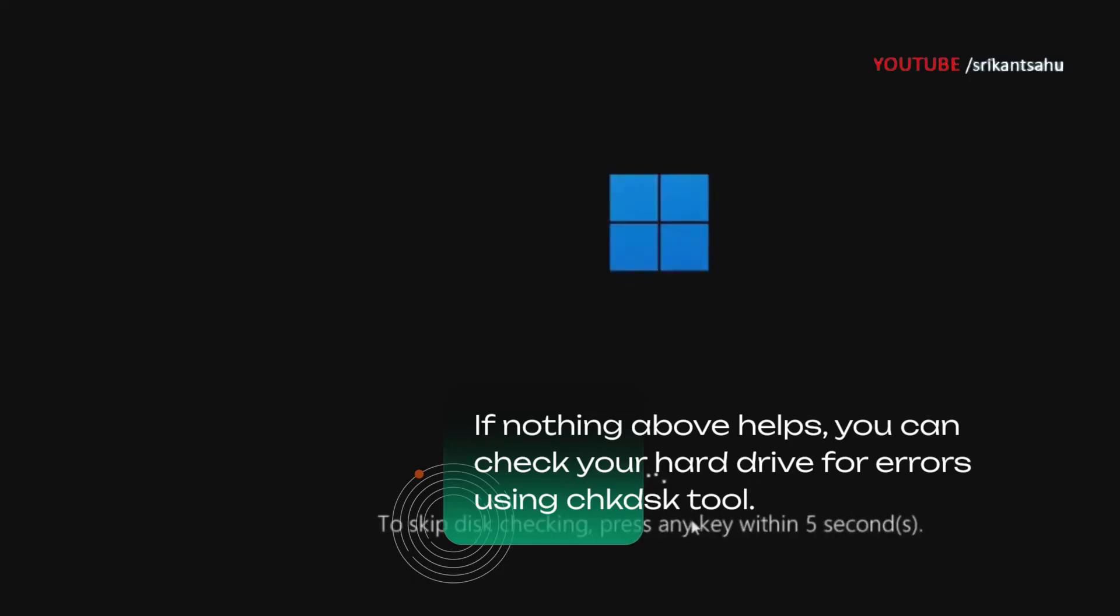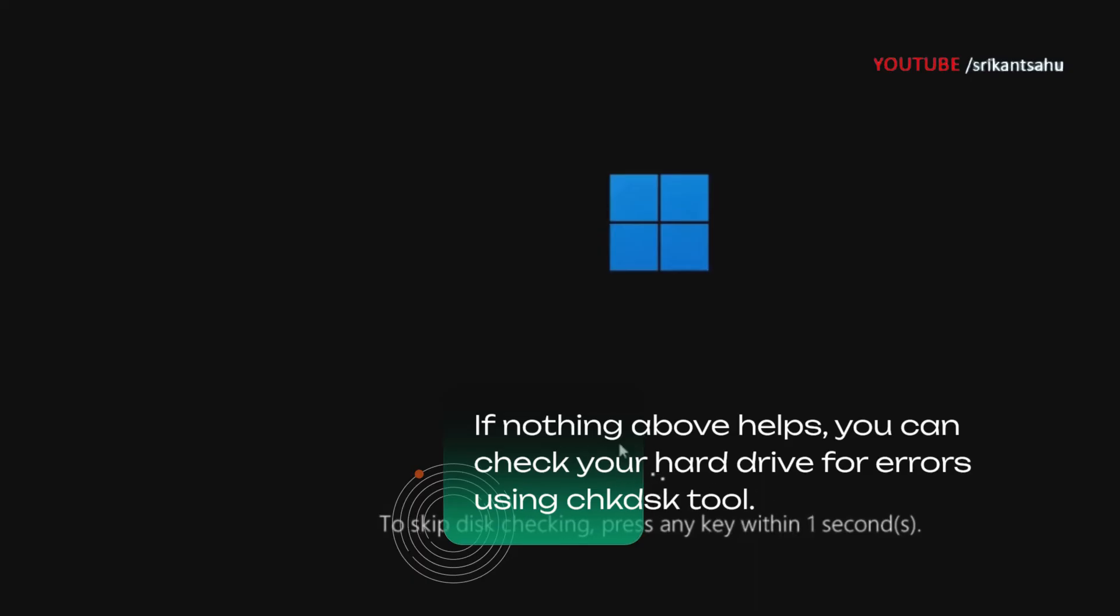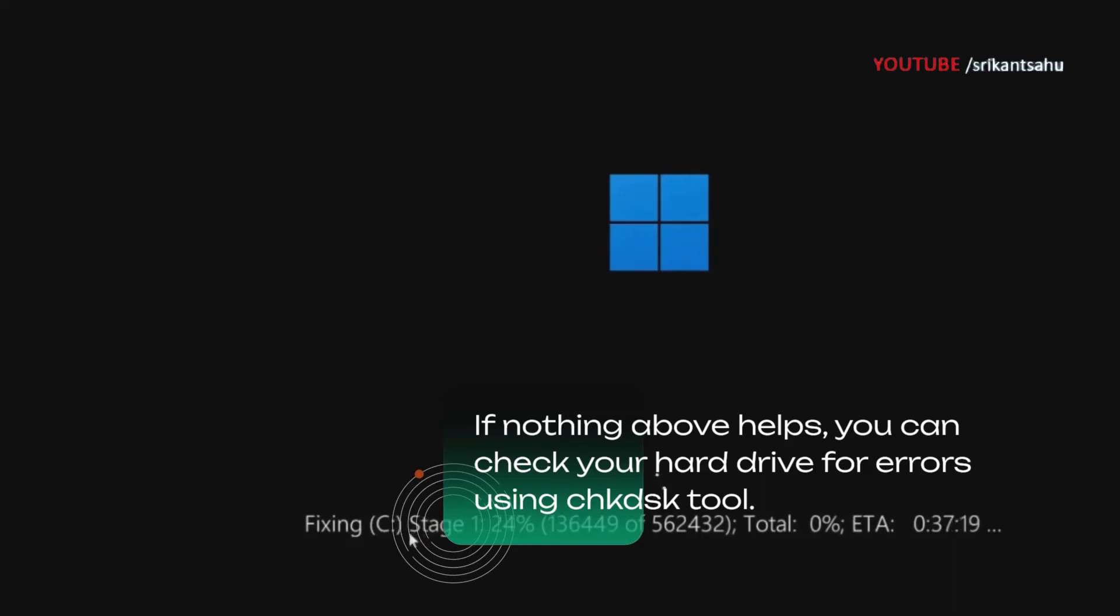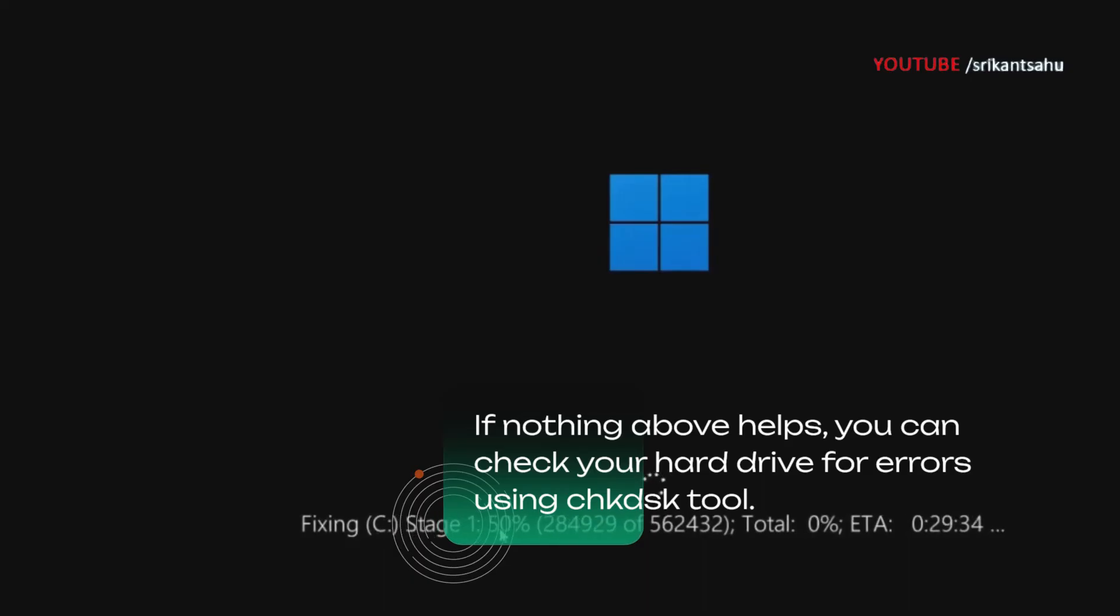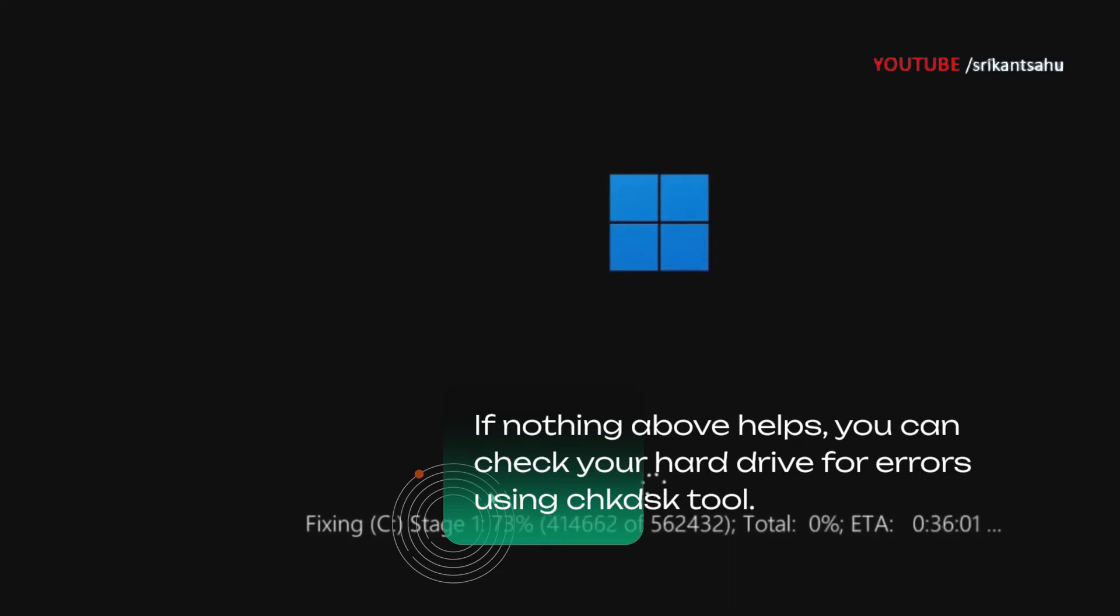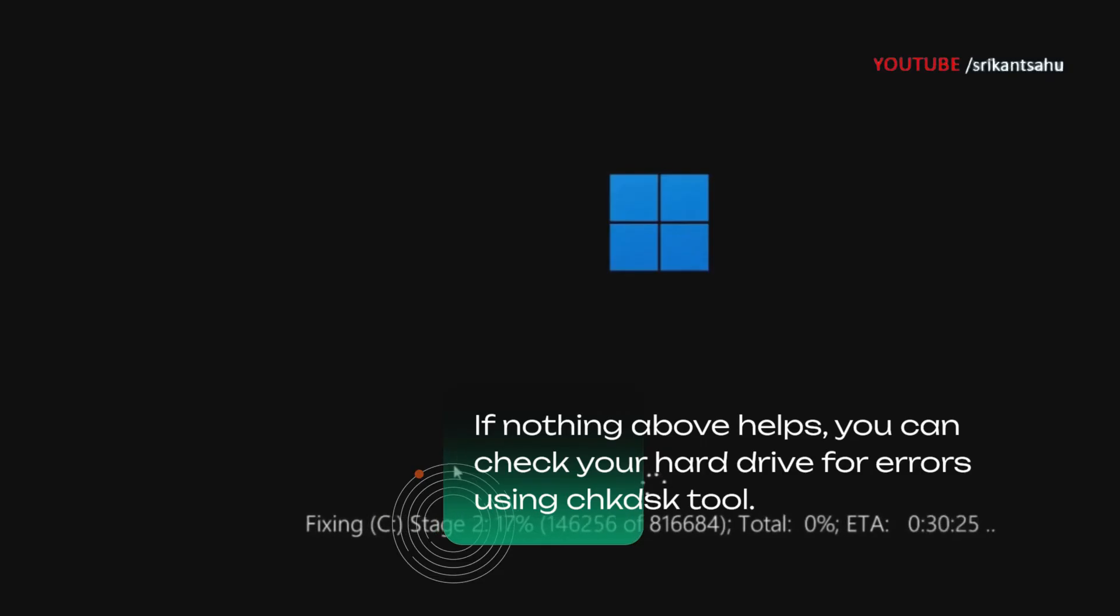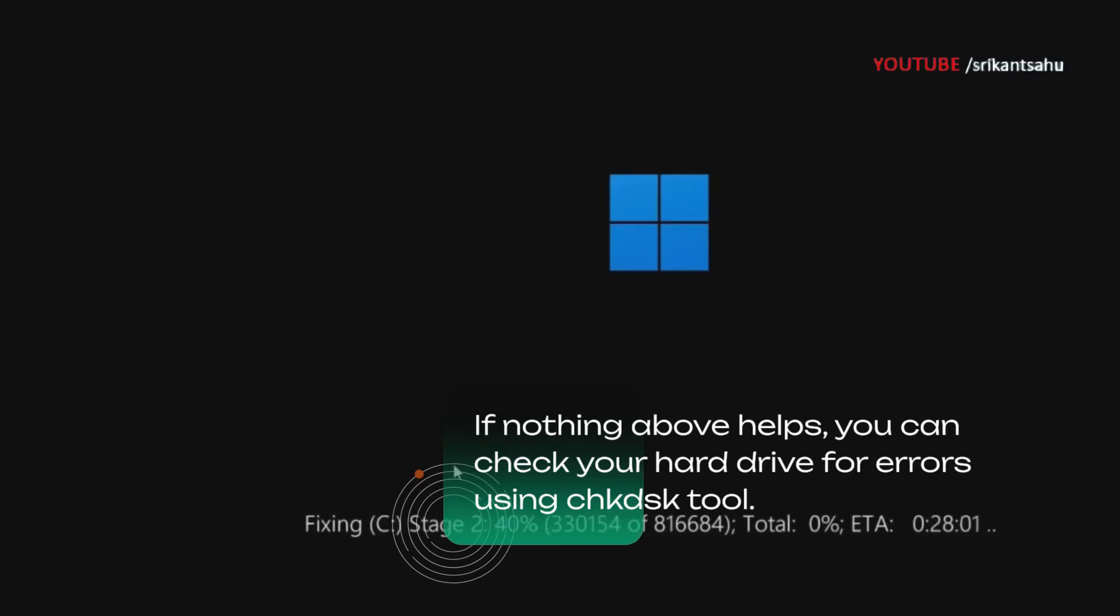This will initiate a disk check that scans the file system for errors and automatically attempts to fix any issues found. This includes repairing corrupted files, recovering readable information from bad sectors, and ensuring the overall integrity of the disk. Resolving disk errors can help restore proper functionality to the system and prevent future crashes and freezes.